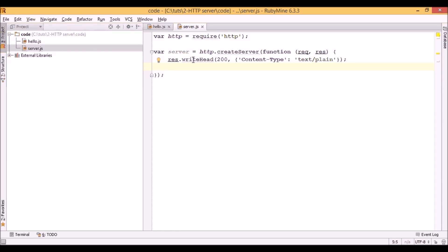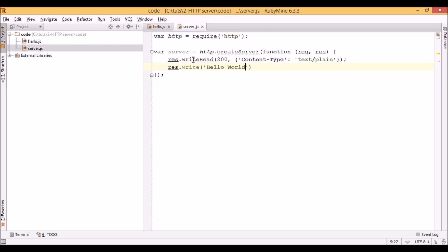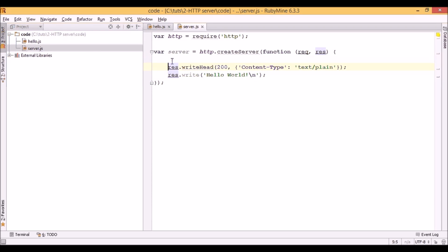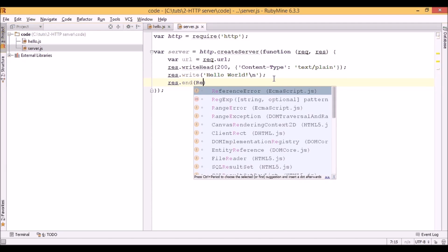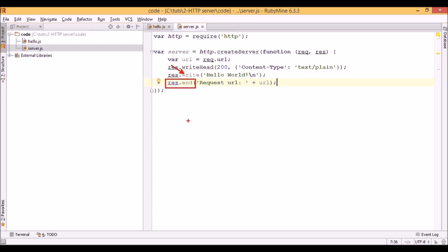We can also output some information to the browser using the write function. Let's also use some properties of the req parameter. One of those is URL — we can get the URL from which the request came to us, and let's also output it. As you can see, in this case I used the end function instead of the write one. What it does is not only add text to the response, but also ends and sends the response.